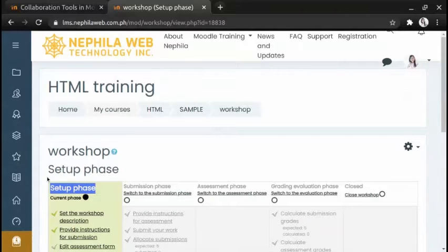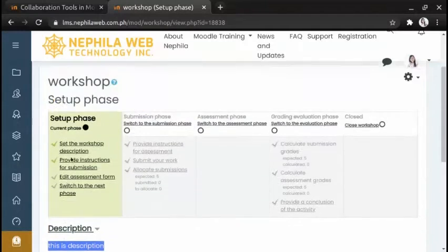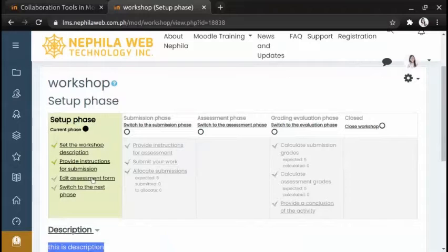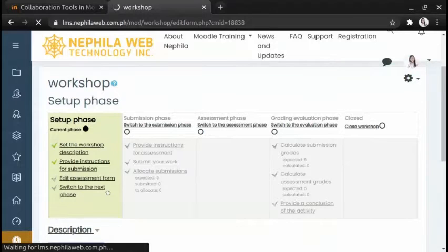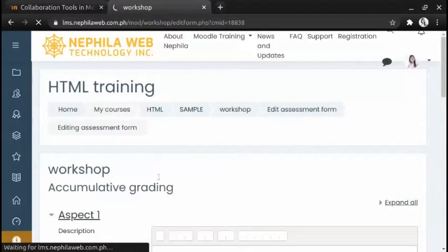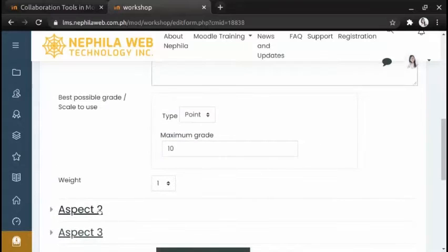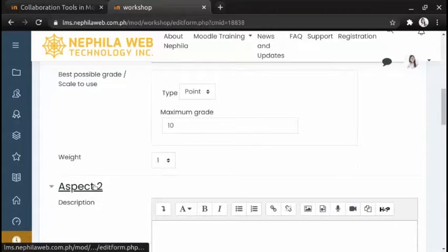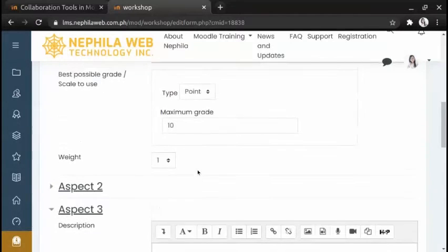In the Setup phase, at the bottom of the page you will see the description. Lastly, there is the assessment form. To add an assessment form, click it and provide Aspect 1, Aspect 2, and if you want to add another aspect just click to add two more blank aspects.